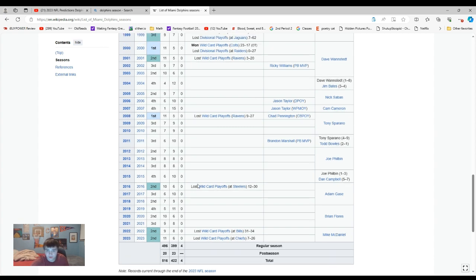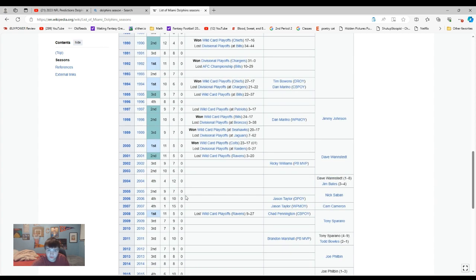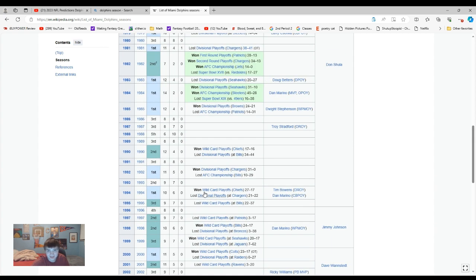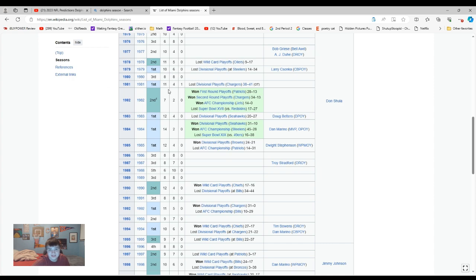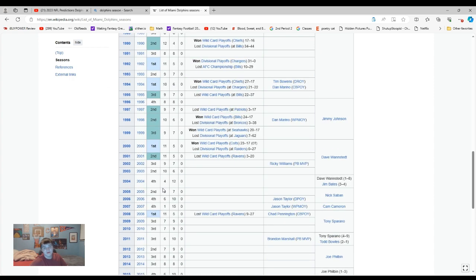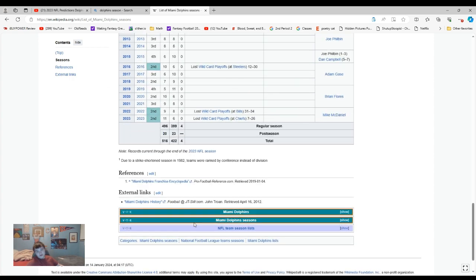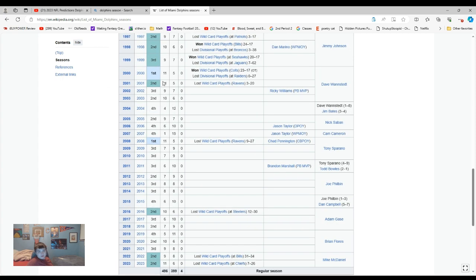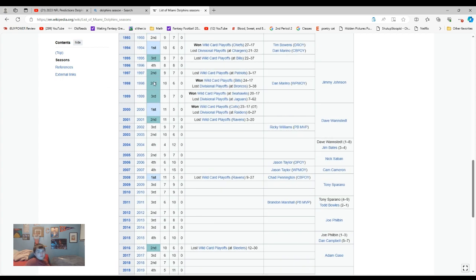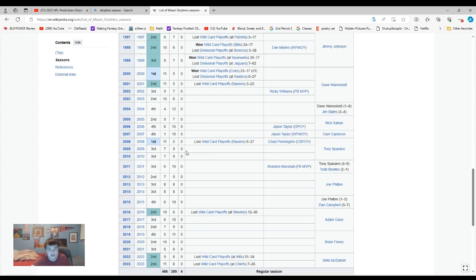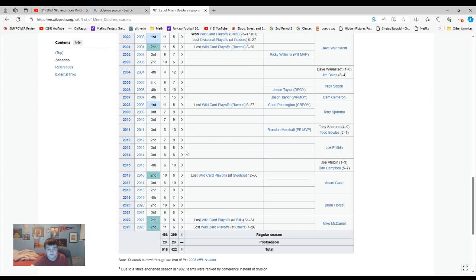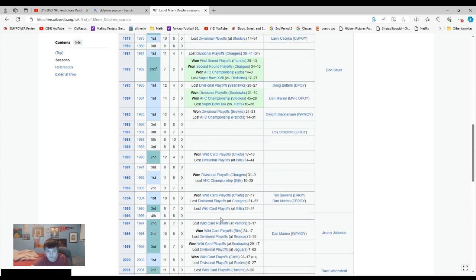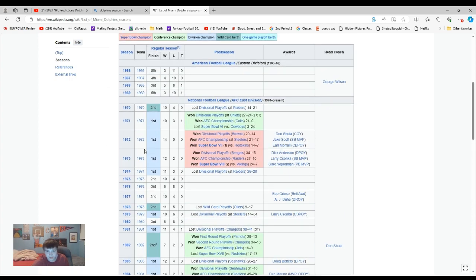You know what's actually impressive? The Dolphins hasn't had a tie since 1981. That's 42 years they have not had a tie. And they also haven't won the division since 2008, which is also impressive. And then before that, it was 2000. They've only won two division titles in 23 years. That's impressive. And then before that, look at all this. They were dominant.